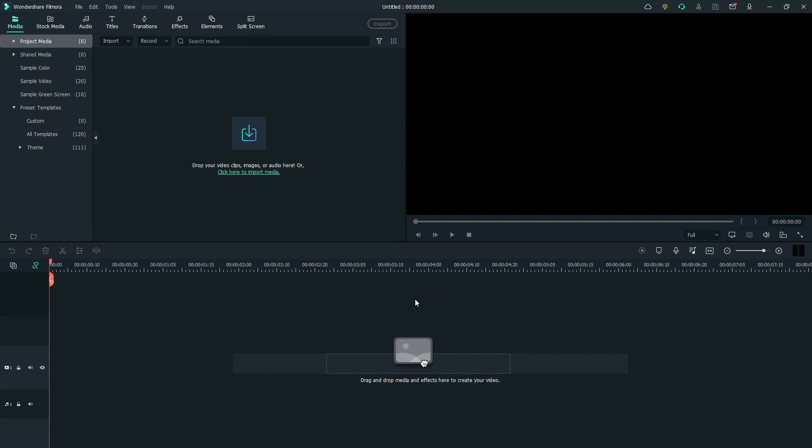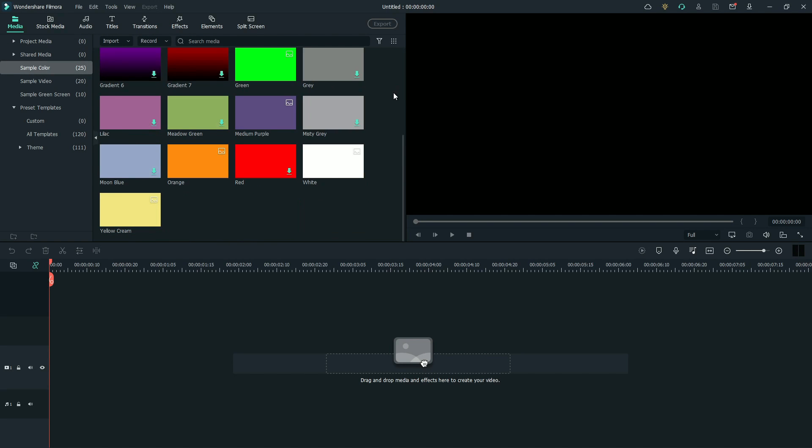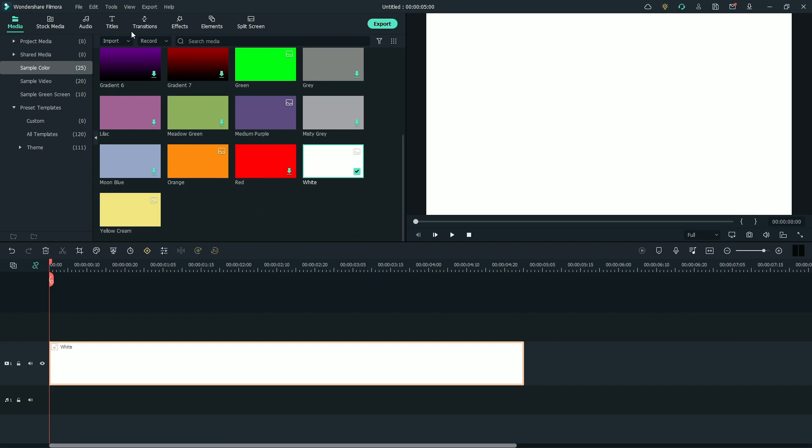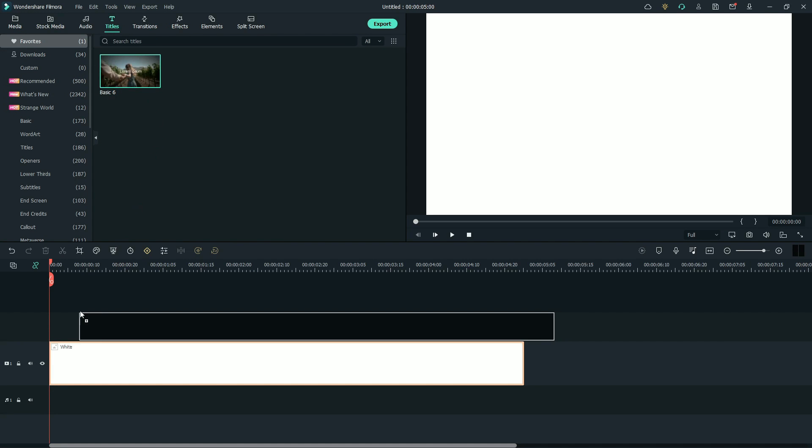First, go to sample colors. Drag any color to the timeline. I'm selecting white color. Now go to the titles tab. Drag basic title to the timeline.